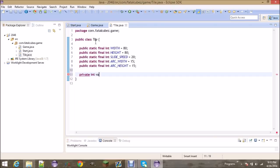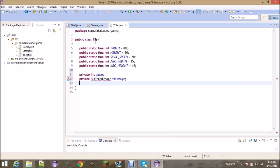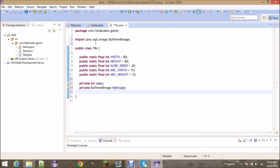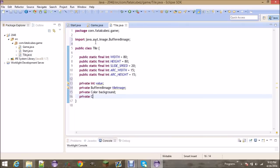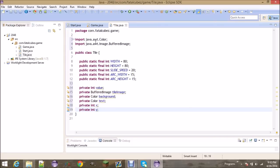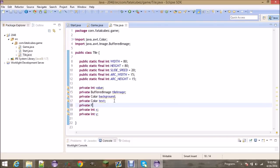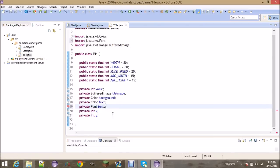Now for some private variables that only the tile knows about: the value, the actual tile image (this will be like the background and the text on it), the background color, the text color, an x and y for where to draw on the screen, and a font.